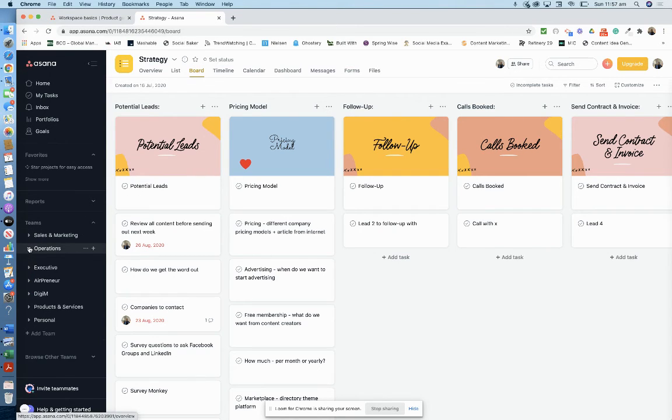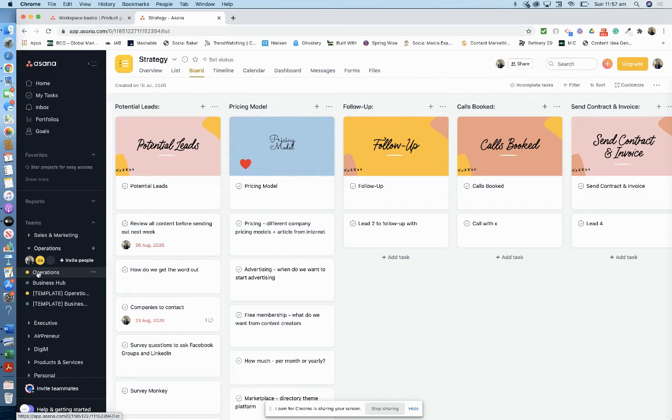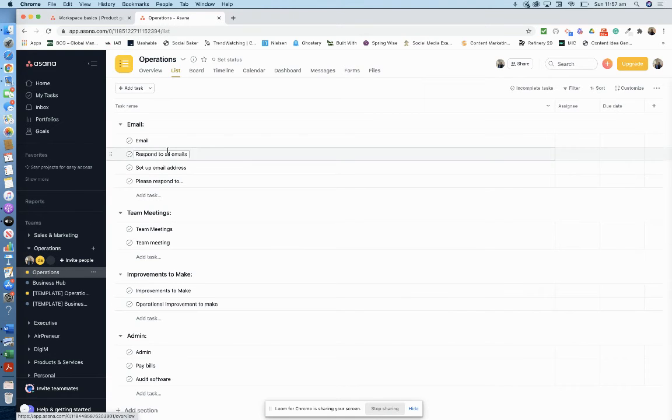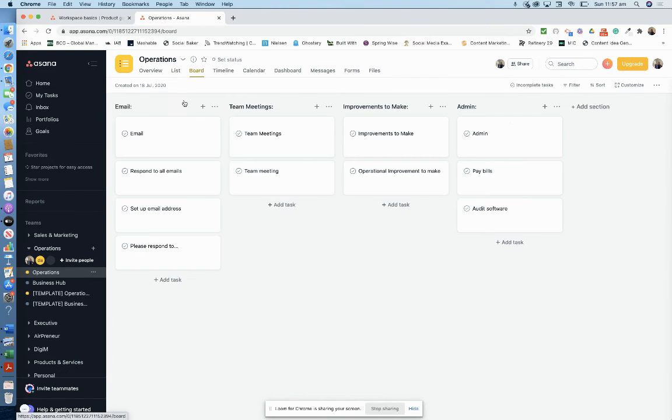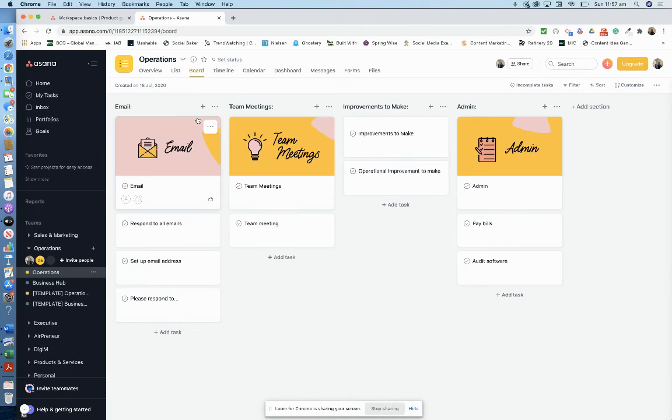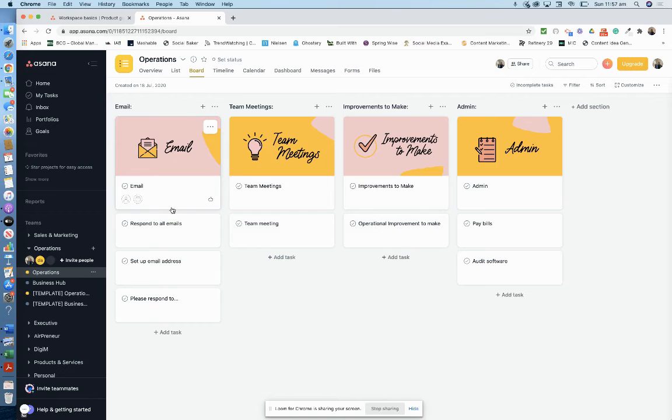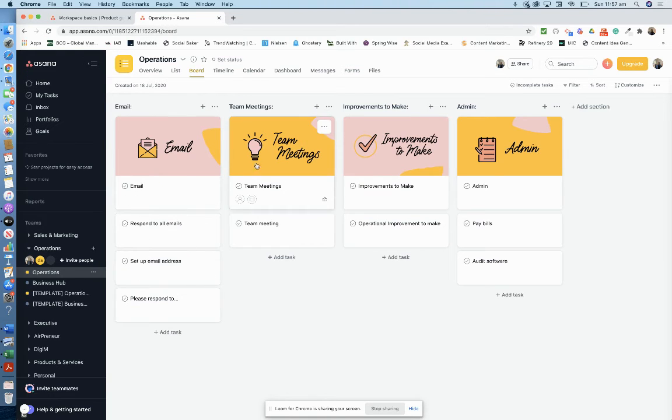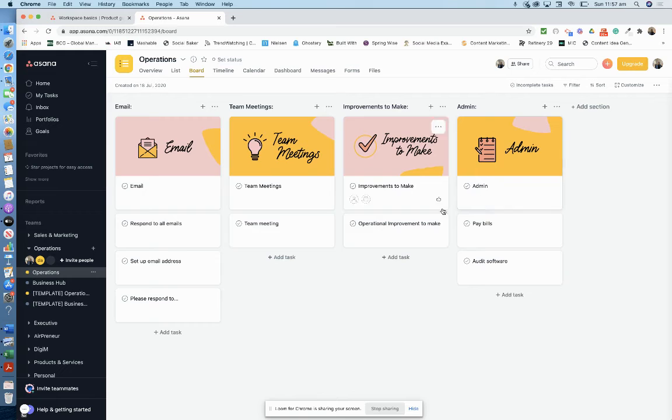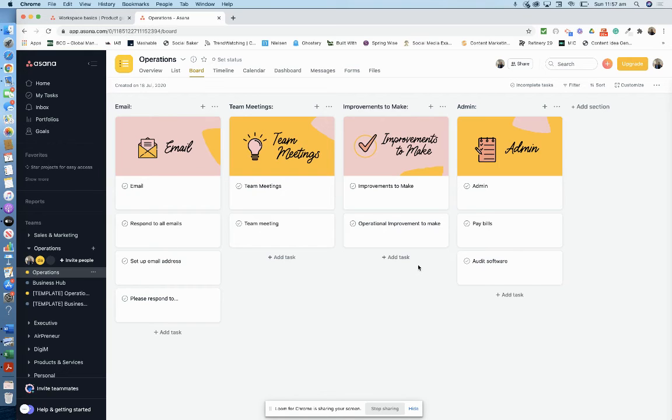She suggested another one to be like operations. Let's go to the board view. Here you know, responding to email, set up email, team meetings, improvements, admin, that type of thing. It really goes in depth with Asana. You can see it's like your one-stop shop for organization to ensure your business—you don't miss a thing in your business. That's the key point with this.